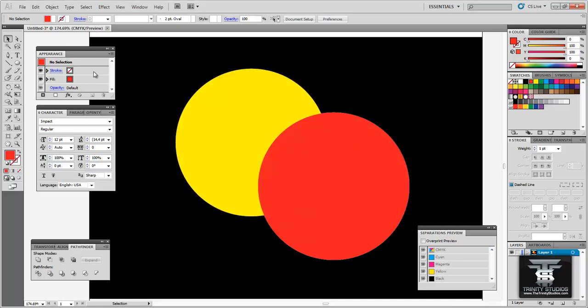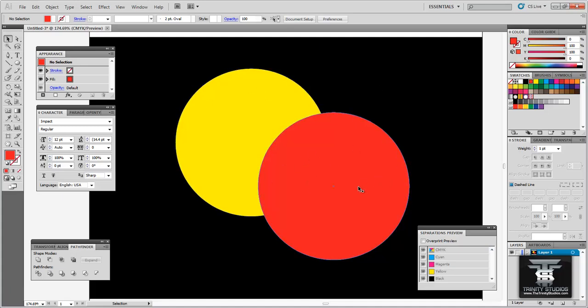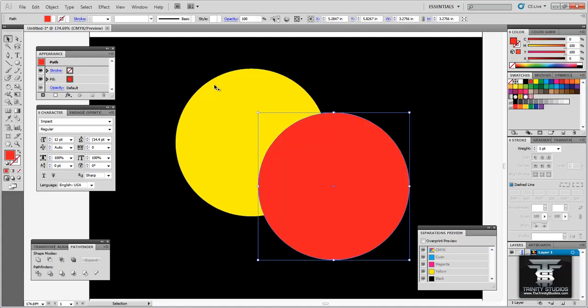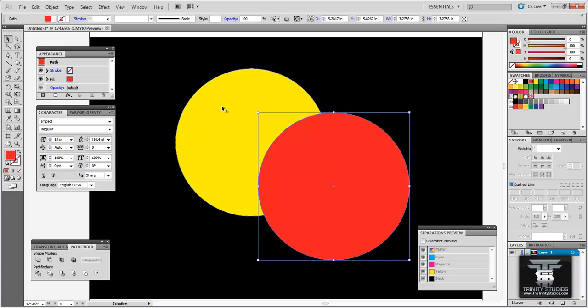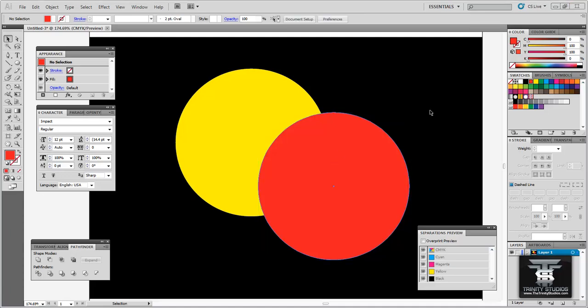I have one set up right here. What you want to do is either copy and paste your artwork that you want screen printed or design your own artwork. Today I have two shapes here that I want to print out. Two color print. The first thing you want to do is change your colors to spot colors. Now these are in CMYK colors.